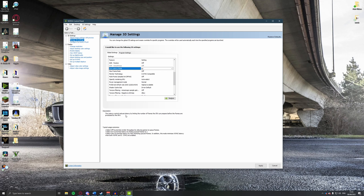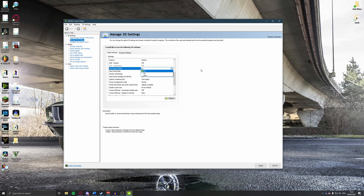The latency control reduces latency by limiting the number of frames the CPU can prepare before the frames are processed by the GPU, reducing bottleneck situations. Make sure Low Latency Mode is set to On — that's going to be the best setting.